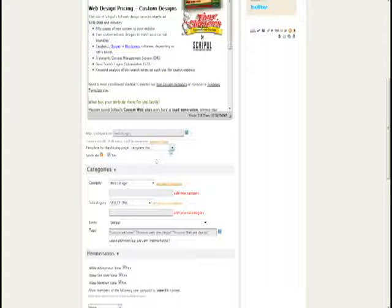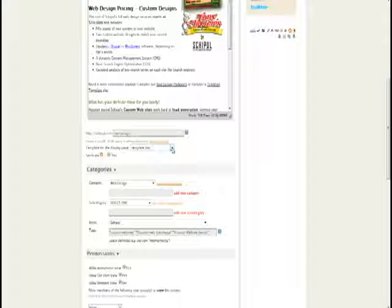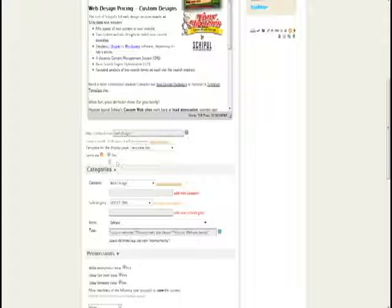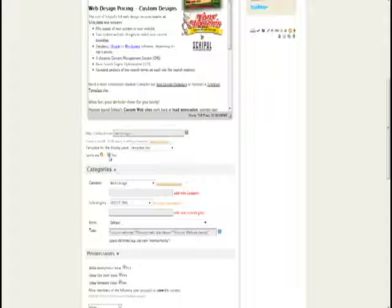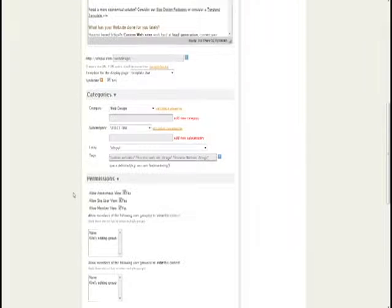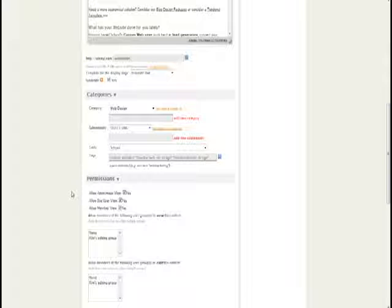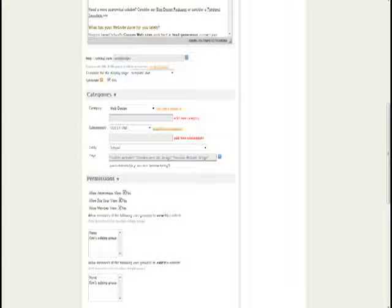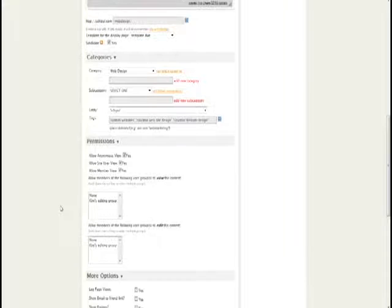You can also apply different template designs for different pages. You can select whether or not you'd like this page to show up in your RSS feed. You can also help search engines locate and rank your different Tendency pages by adding categories, subcategories, and descriptive tag terms.